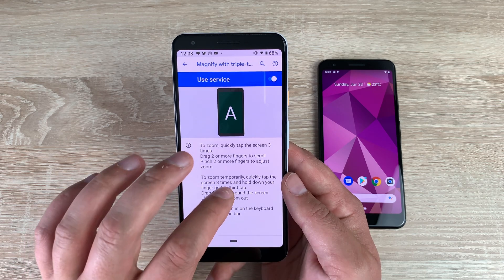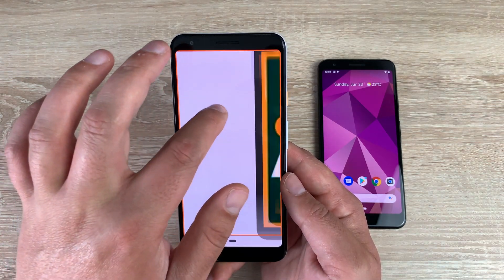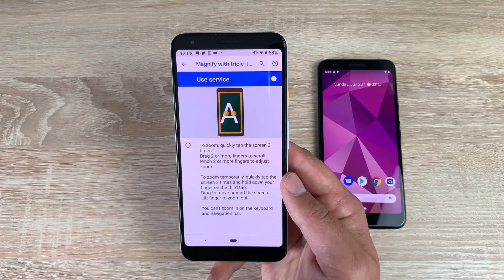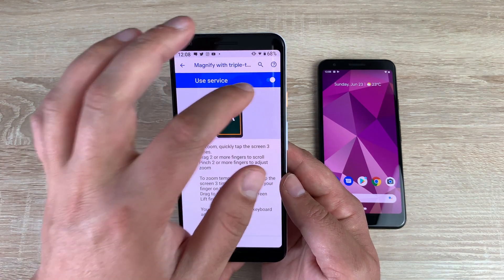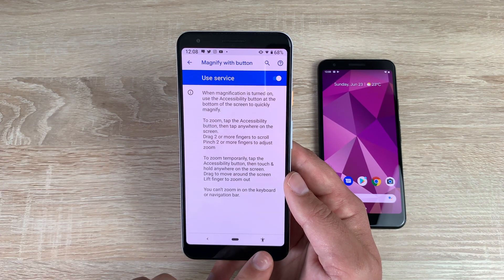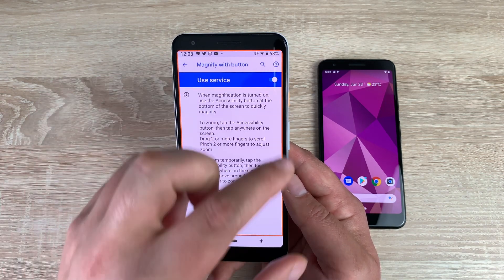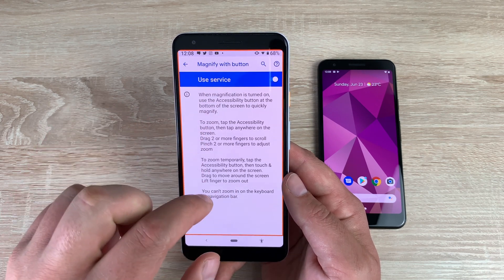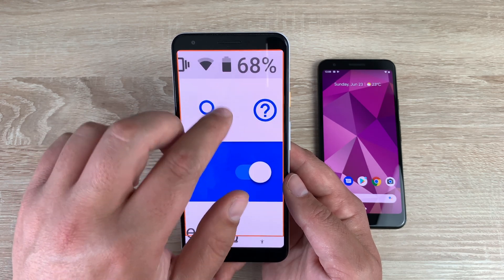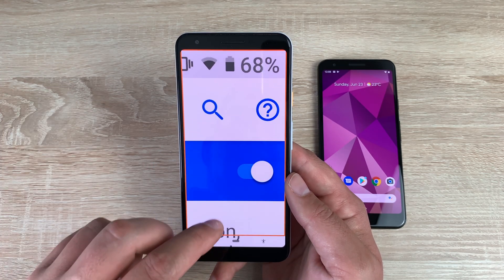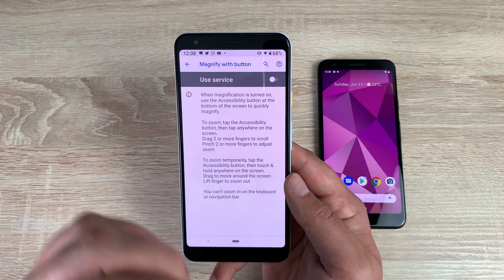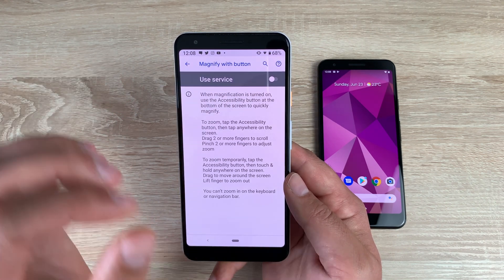There's also another way — one, two, three and hold on the third tap. You can then manipulate and move around your screen with just one finger, but as soon as you lift up it will zoom back out to standard size. That's a really good option. For magnification with button, toggle this on and the little accessibility man reappears. Tap him and the whole box is highlighted — you can zoom in to read what's on screen, like checking the battery at 68%. Press again and you're back to normal.